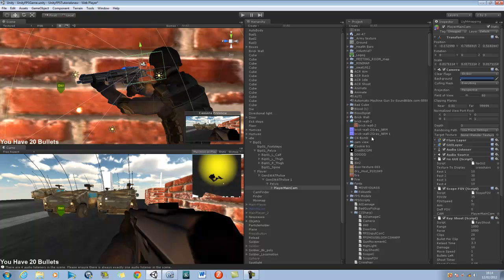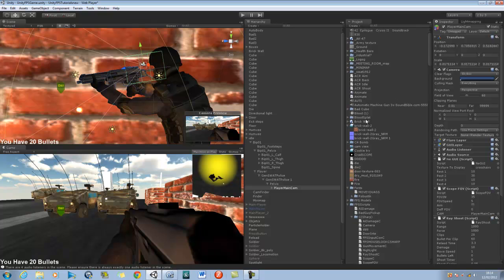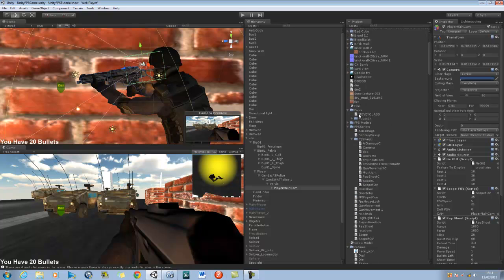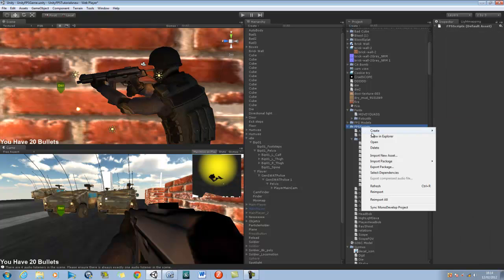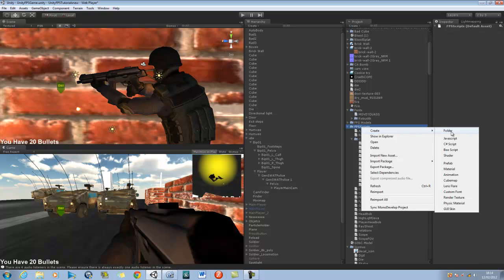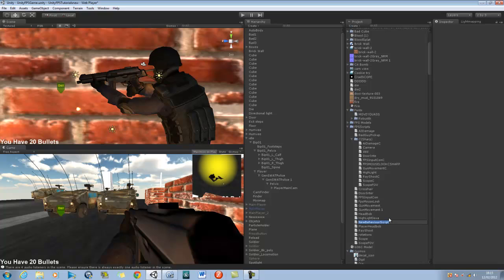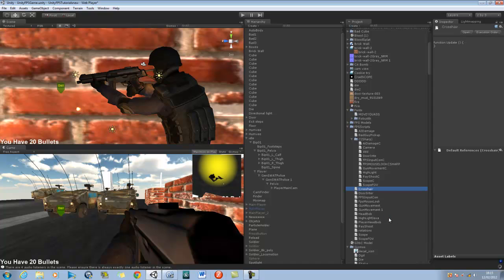So let's go to our scripts folder, go into our JavaScript folder, right-click and create a new script — JavaScript — and call this 'crosshair'. Double-click and open this in MonoDevelop.